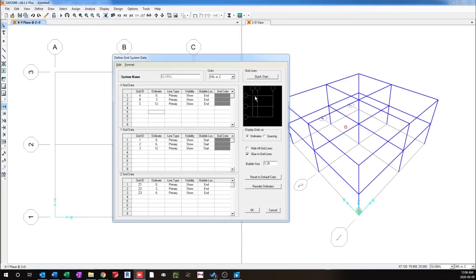So now you can see this particular grid line has moved from 6 to 3. So please have a look at it. So when I click OK, click OK again.